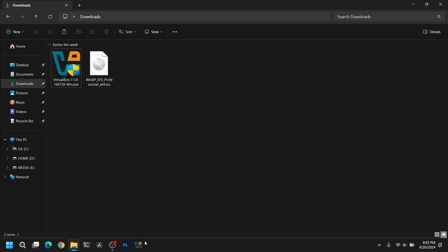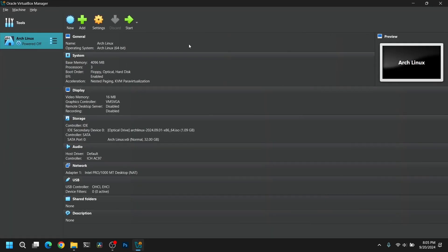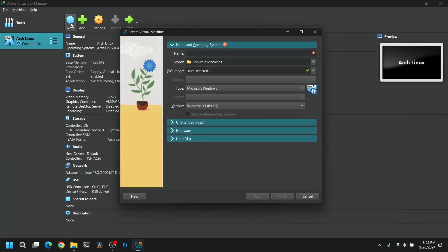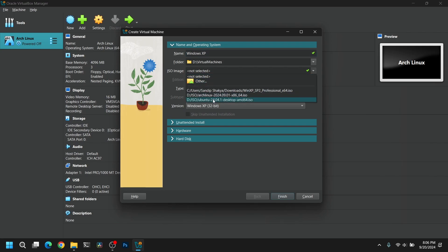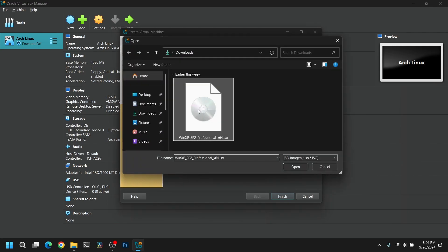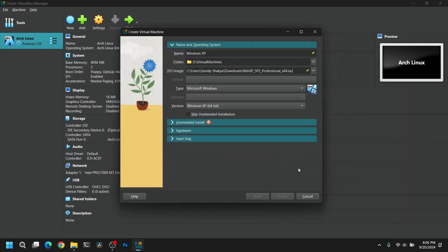After that, open VirtualBox and select New. Now give your virtual machine a name — I'm going to give it Windows XP — and after that select the ISO image which we just downloaded earlier.